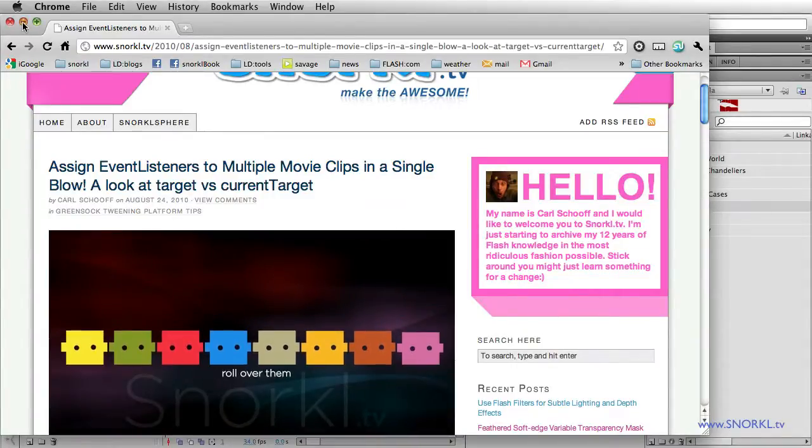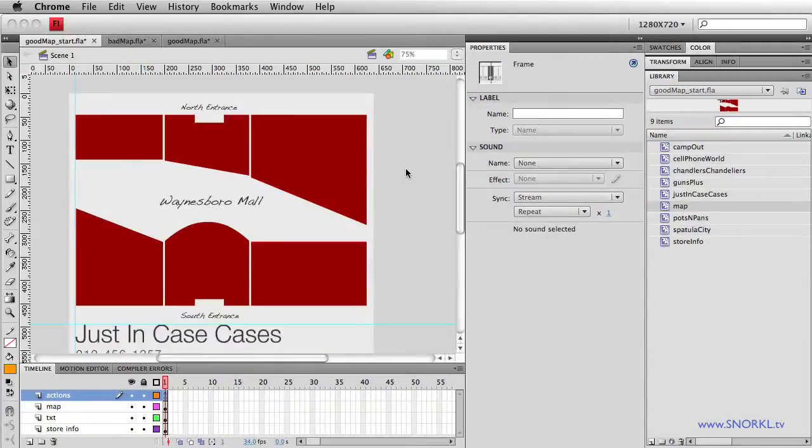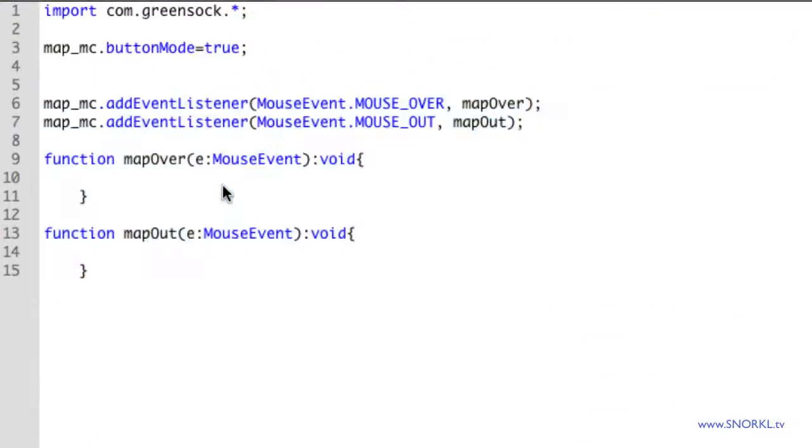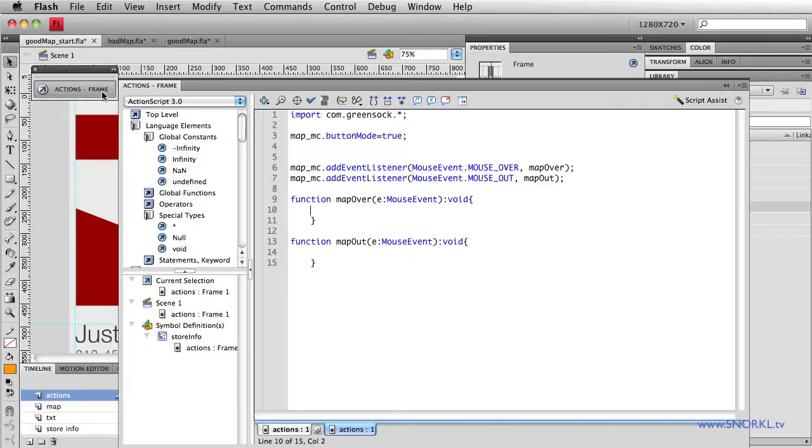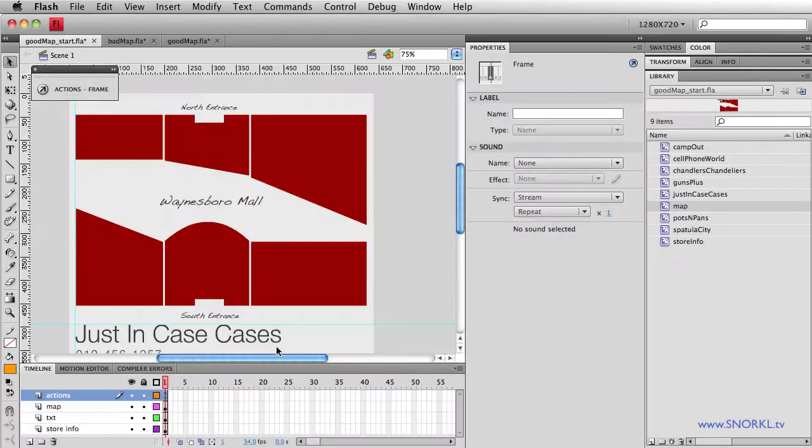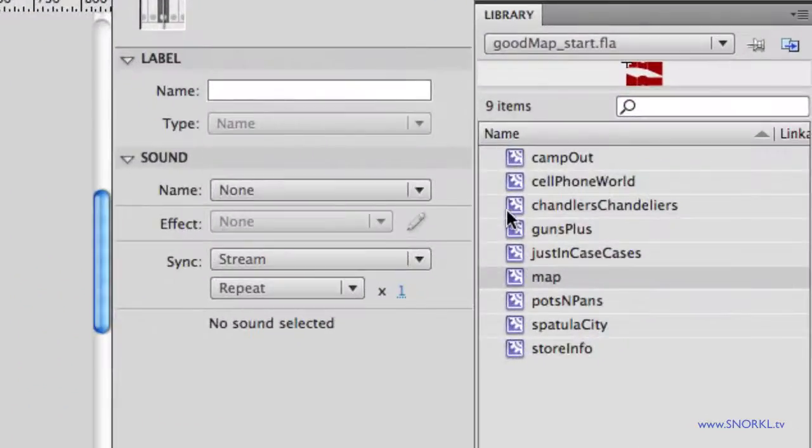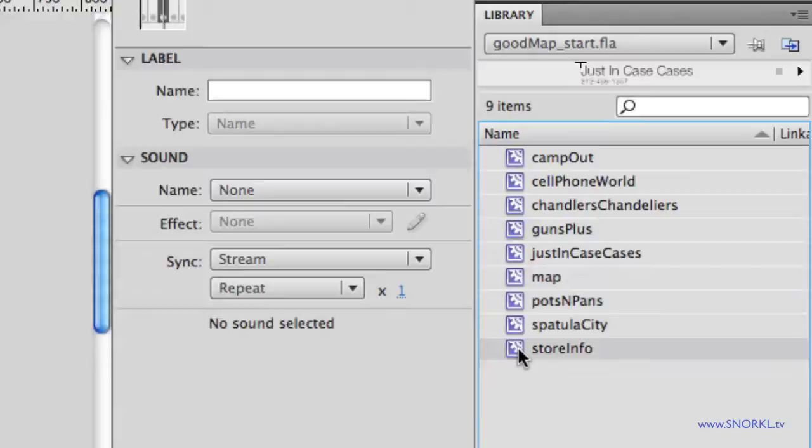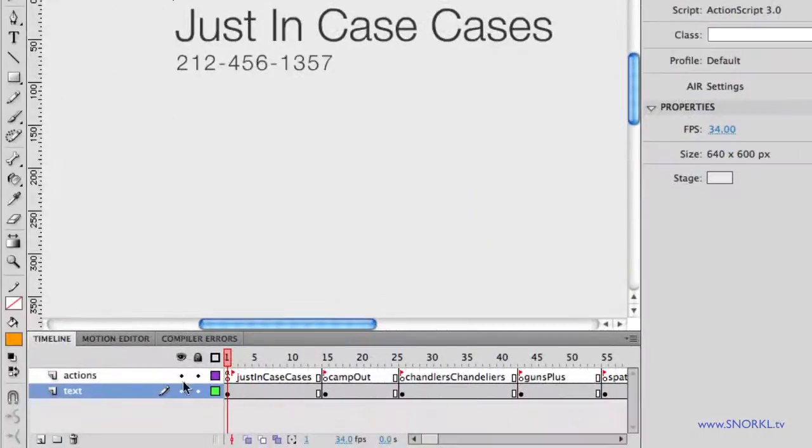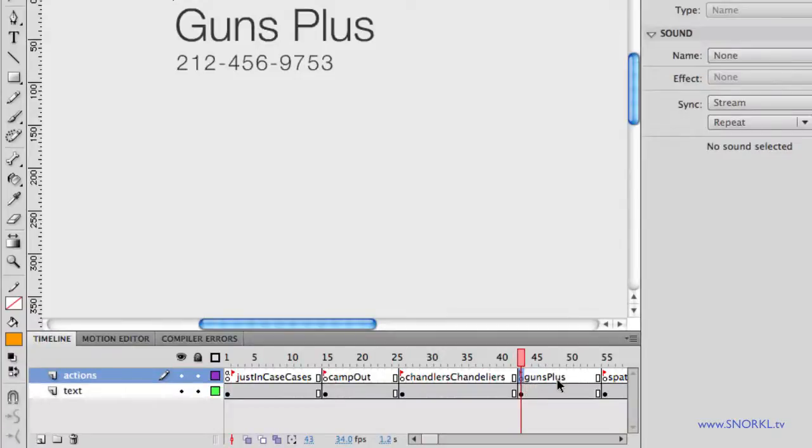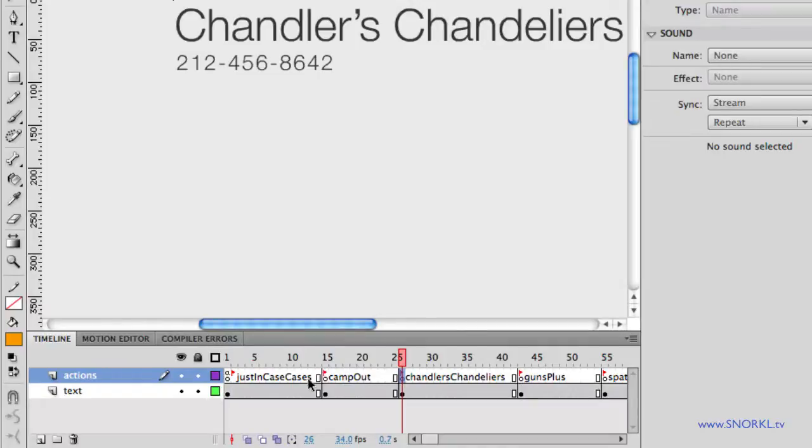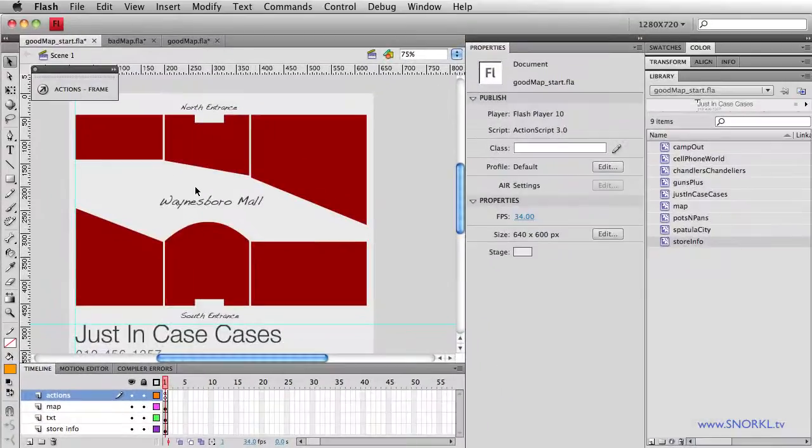So let me go back to Flash. And in my actions, I want every object when I roll over it to tell me what its instance name is, because there's a one-to-one relationship between the instance names on the stage, sorry, in the map, to the names of the frames inside of my description or store info movie clip here. So you'll see that this instance name is Guns Plus, all one word, Camel Case, Chandler's Chandeliers, all one word. And we're going to use the instance names of the movie clips to tell this movie clip which frame to go to.